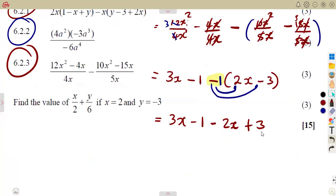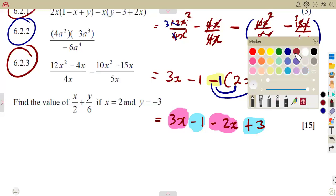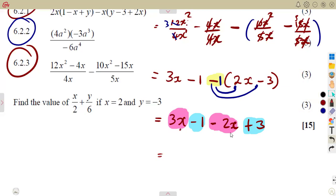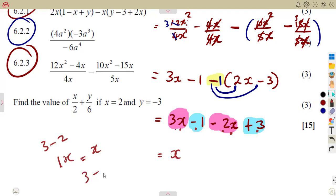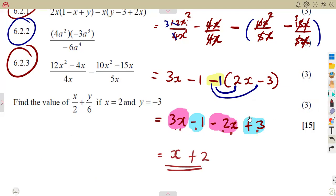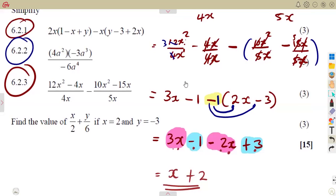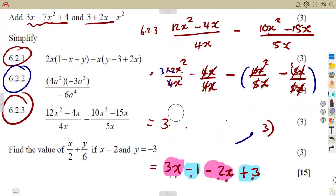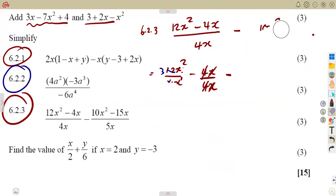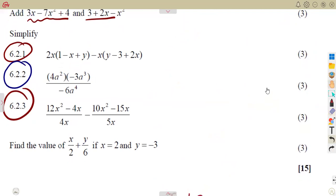Collecting like terms: 3x and negative 2x — that is 3 minus 2 giving 1x, which is just x. The constants: negative 1 plus 3 is 2. The terms x and 2 cannot be added — they are unlike terms. So the final answer is x plus 2.